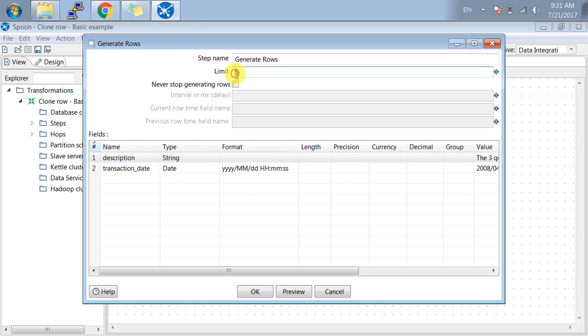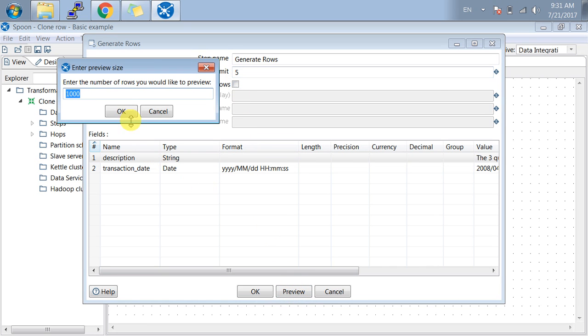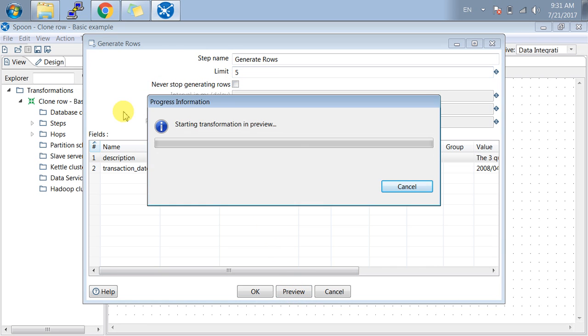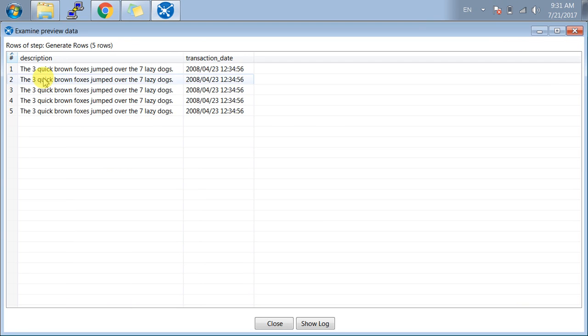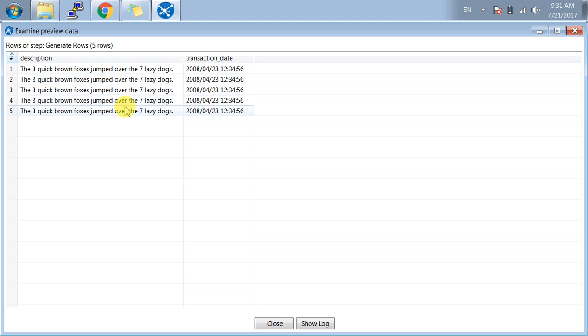Let me preview and show you. You can see a string in the description. All the same strings are repeated in the five lines, and all the same dates are coming in the transaction date.